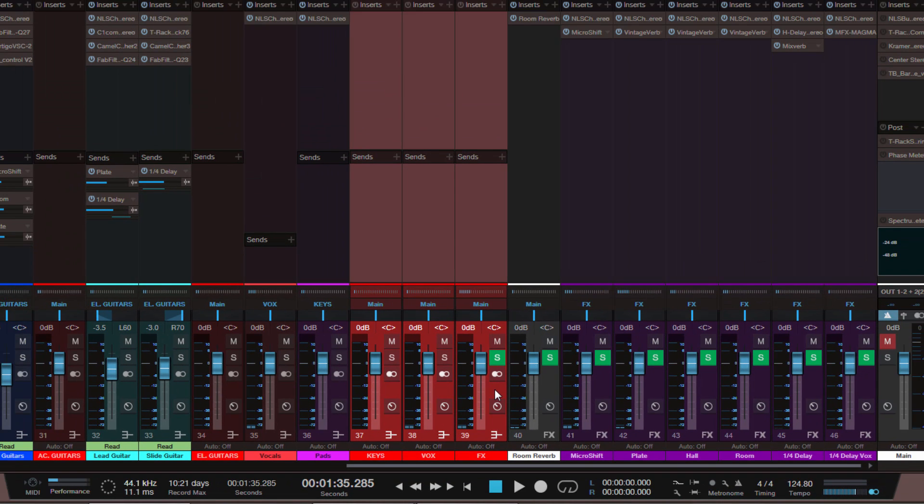Okay so there you have it. These are the new features in the console of Studio One 3. My personal verdict: I think that many of these things are really useful and very good additions. But I've got to be honest, there are also some things which are really still missing and a lot of people requested. That would be for example, polarity switch on all tracks, still missing.